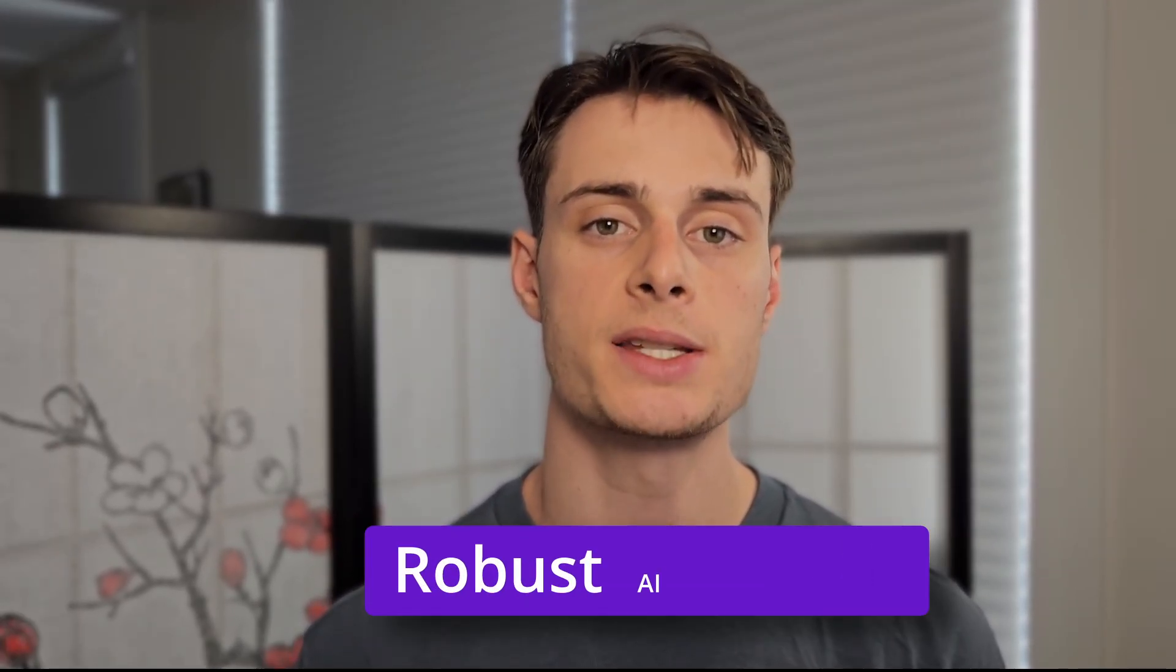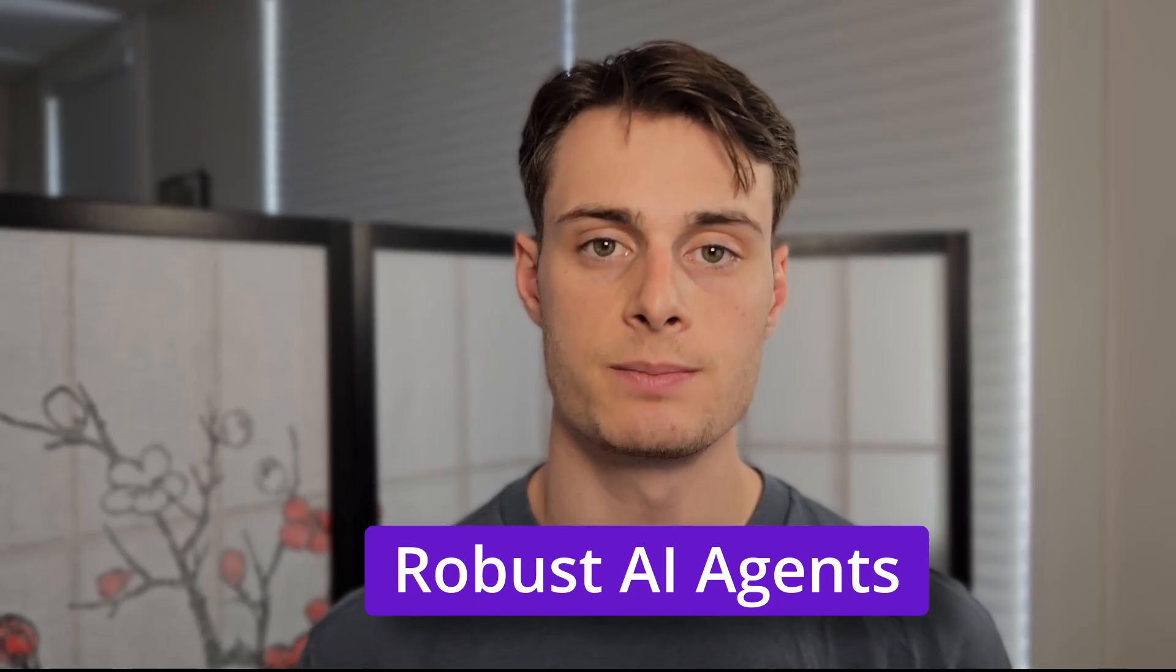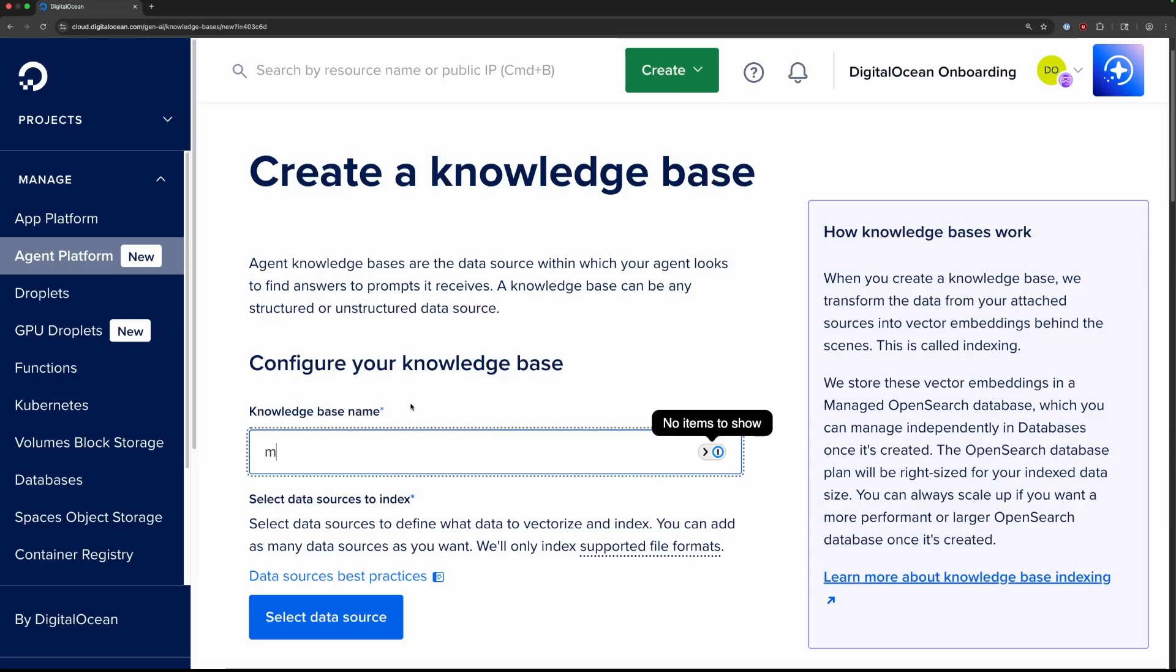The Gradient AI platform enables the end-to-end development of robust AI agents, from building and testing to deploying and monitoring. You can give your agent access to knowledge bases so it generates helpful, relevant responses.